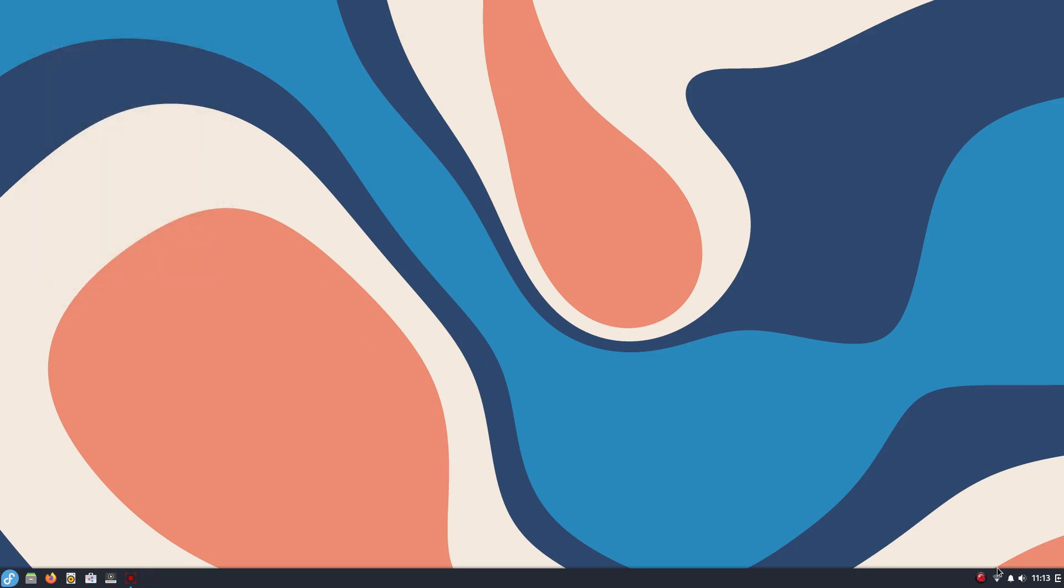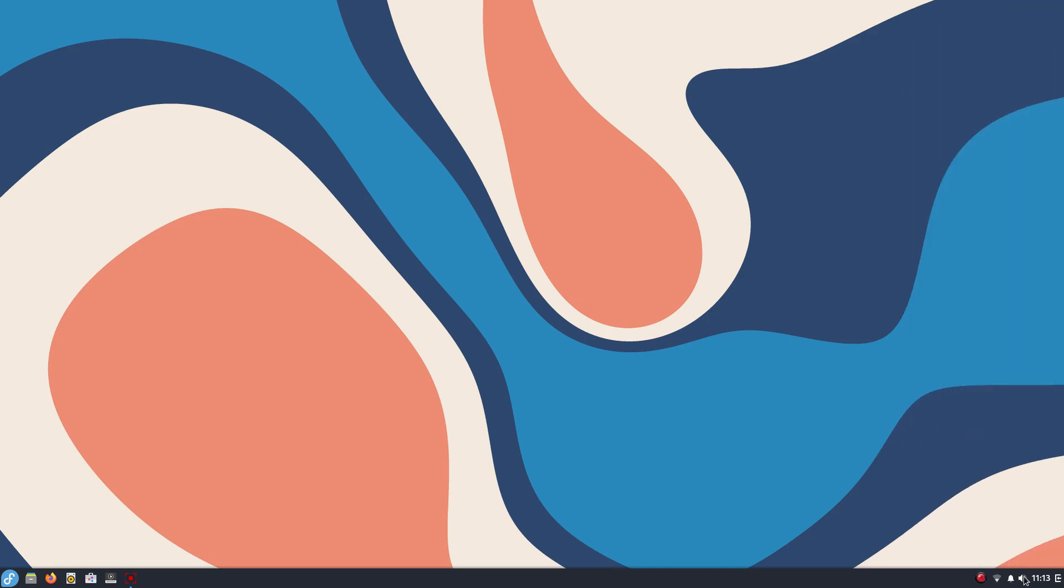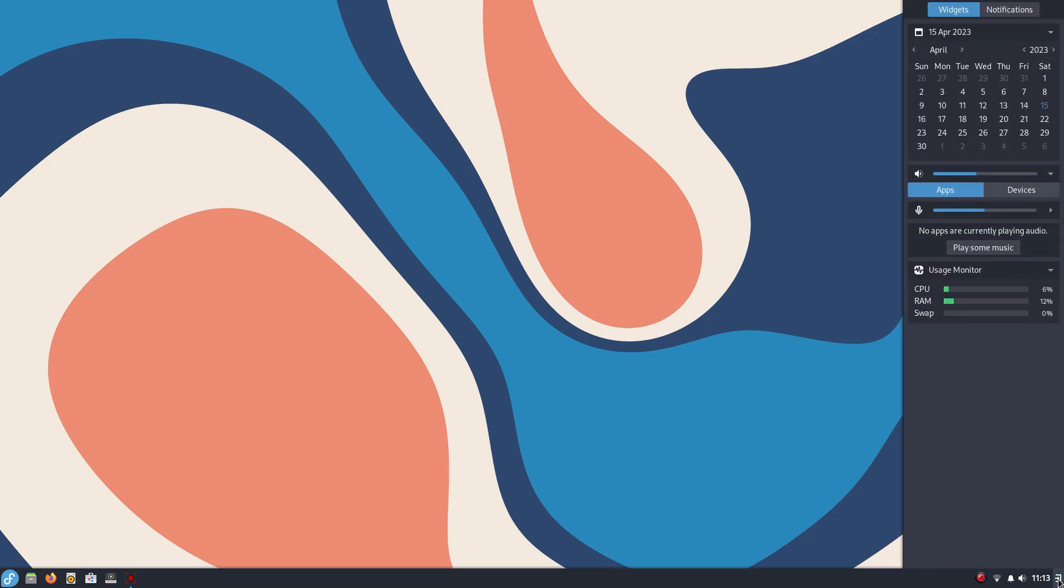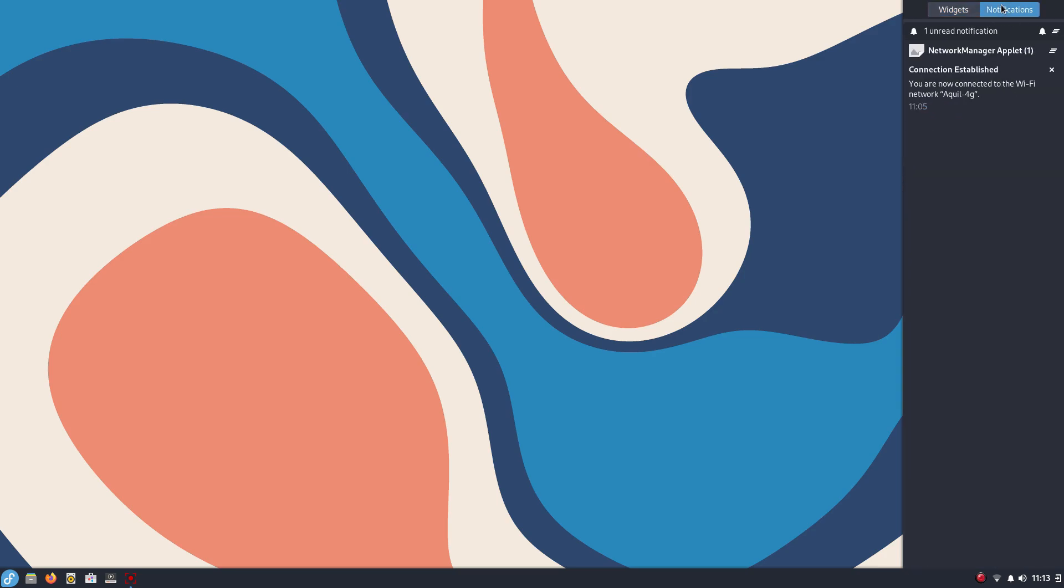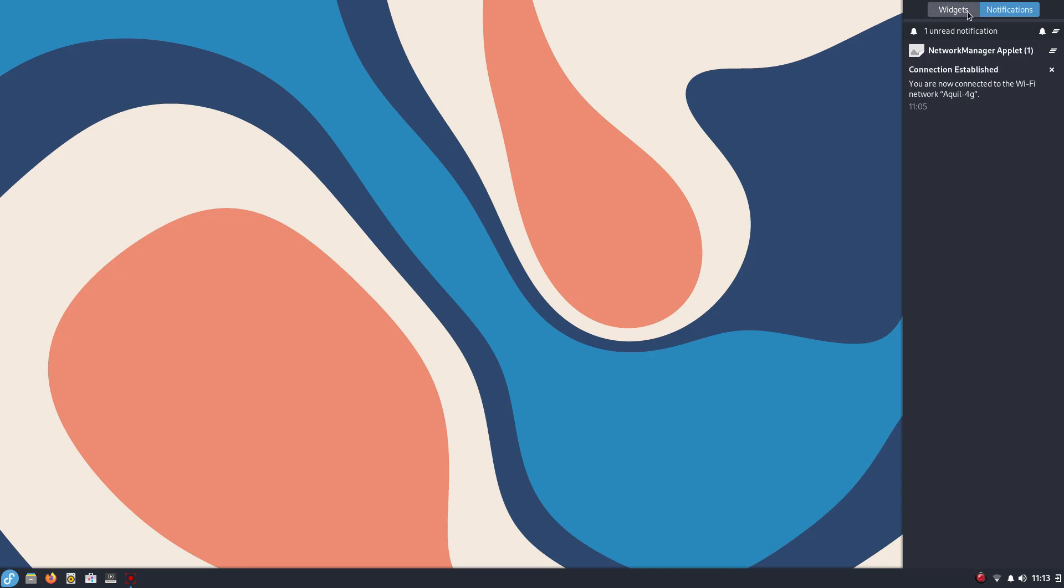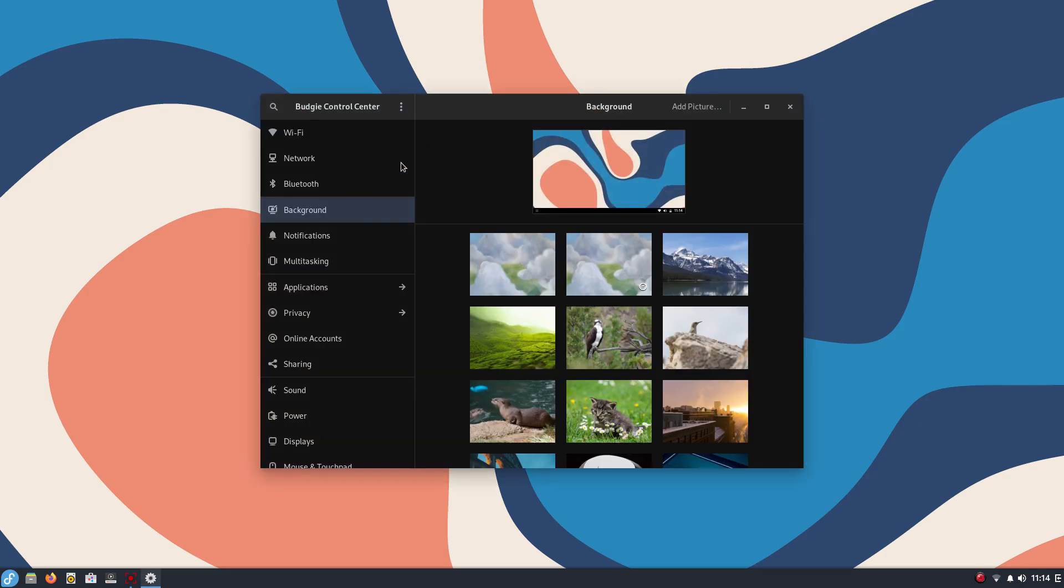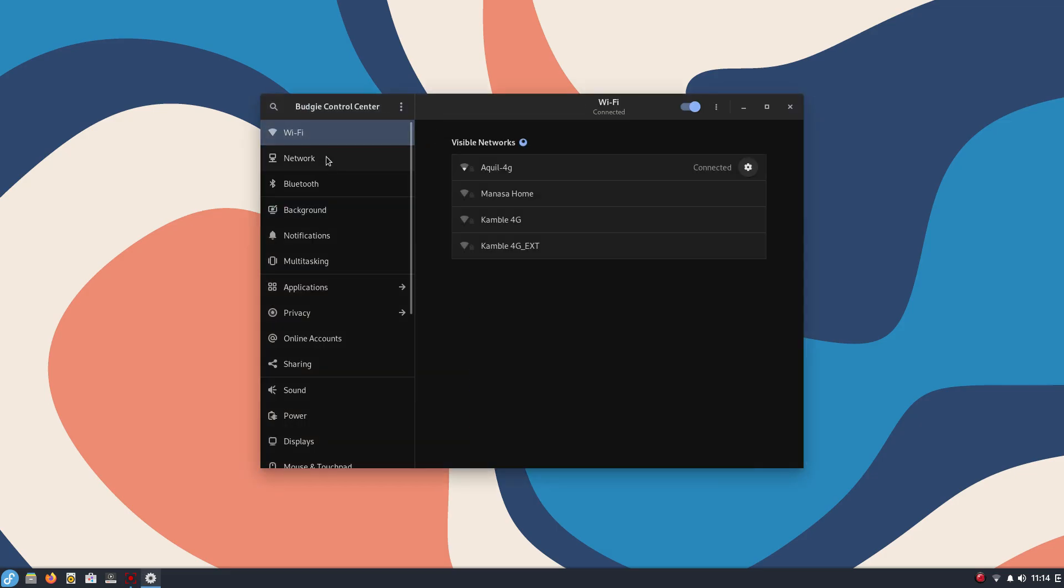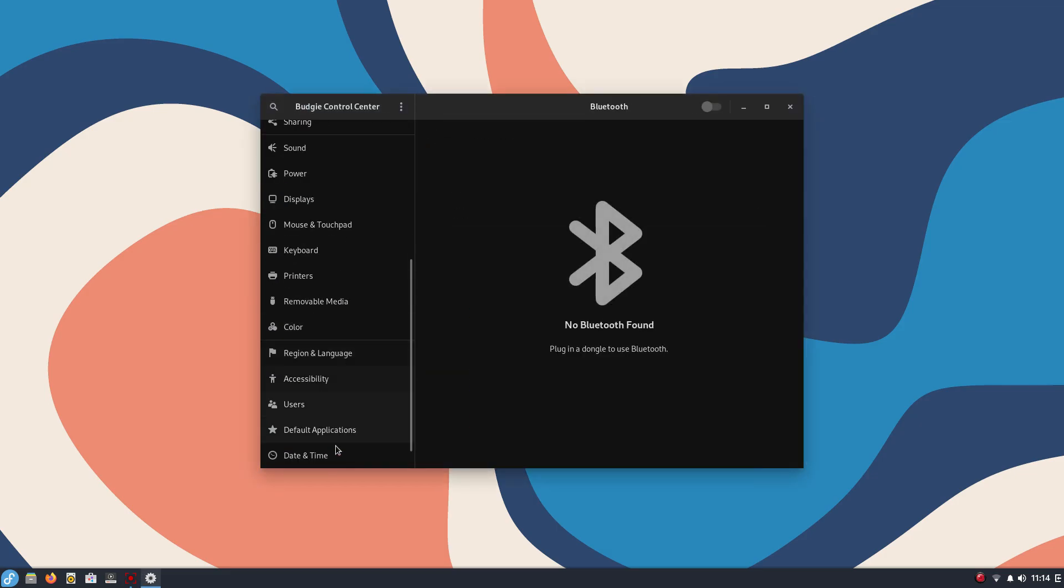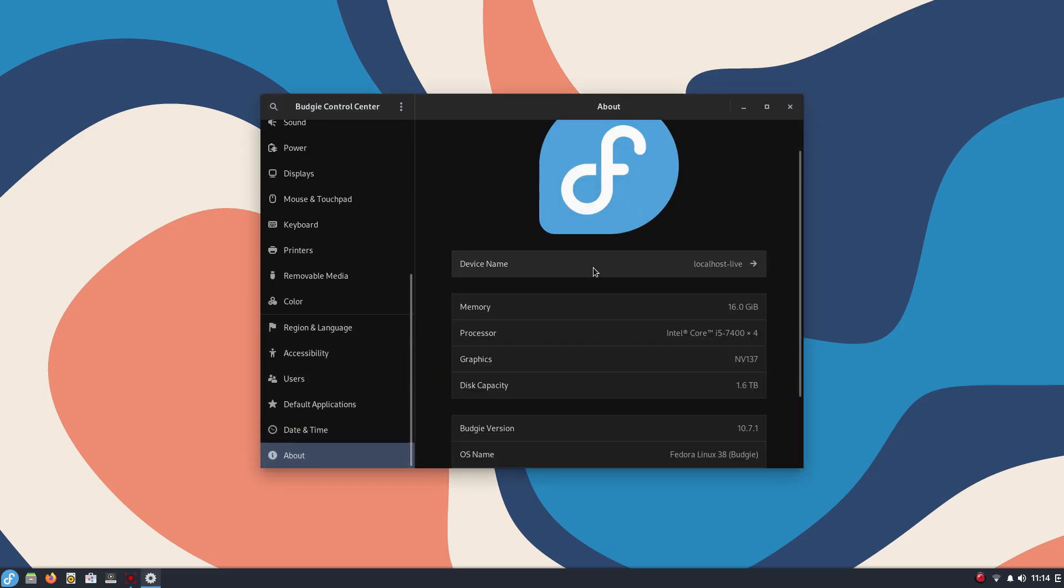Budgie's highlight is its notification drawer called Raven. This doubles as a customizable widgets bay where you can place various widgets according to what suits you the best and then you also get all your notifications here. Budgie is super polished and it's just great to use. This is built using GTK. Fedora Budgie will be a great option for people who are looking for that traditional Windows 7 style desktop but don't want to use KDE Plasma.